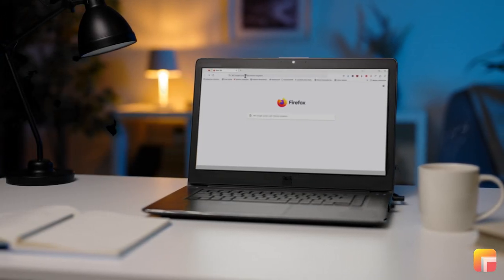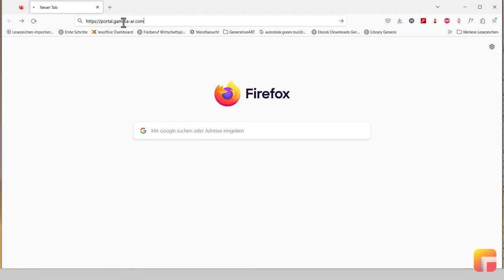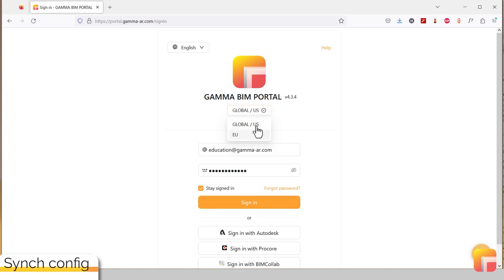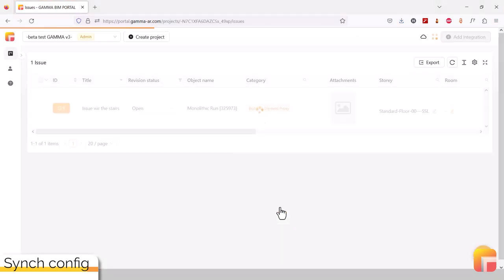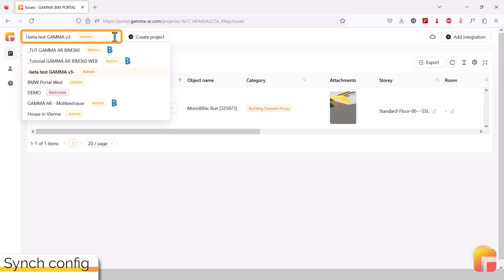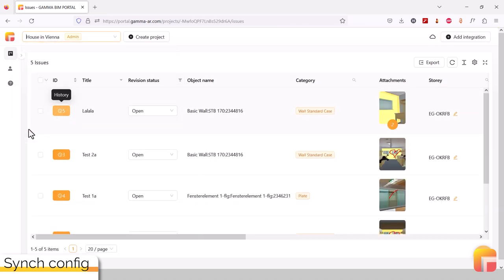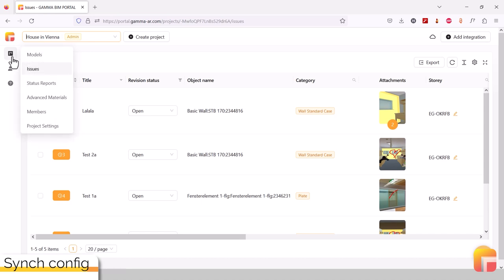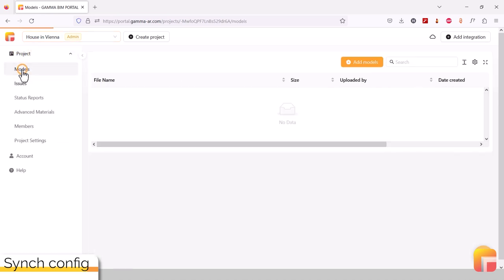In order to import your models directly to the Gamma BIM platform, navigate to the Gamma AR portal. Be sure to connect to the correct portal and sign in with your account. First, select the project you wish to upload the models to from the drop-down menu to the top. When selected, open the Models tab under Projects on the left. If you can only see icons, you can either hover above them or also unfold the panel by clicking on the arrow.